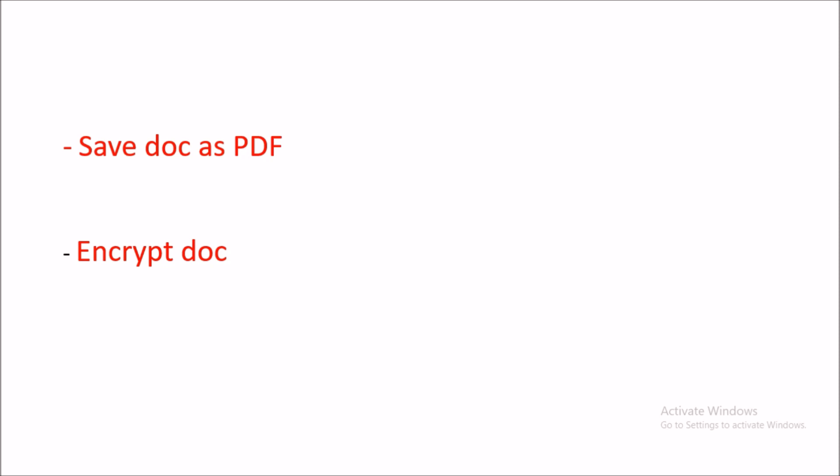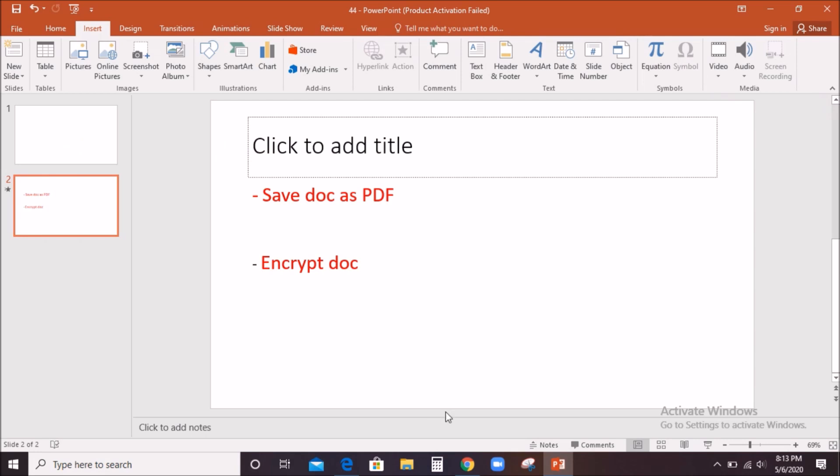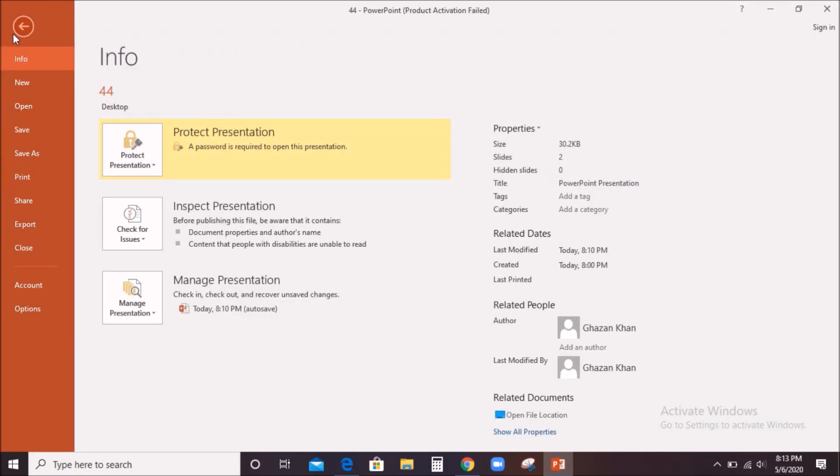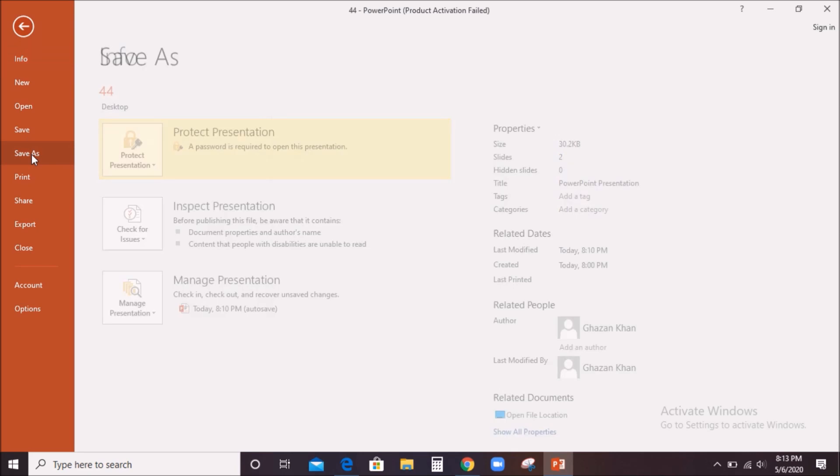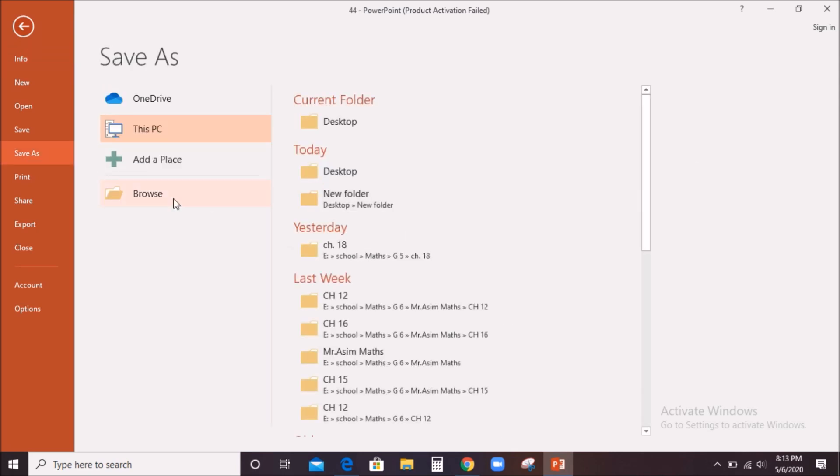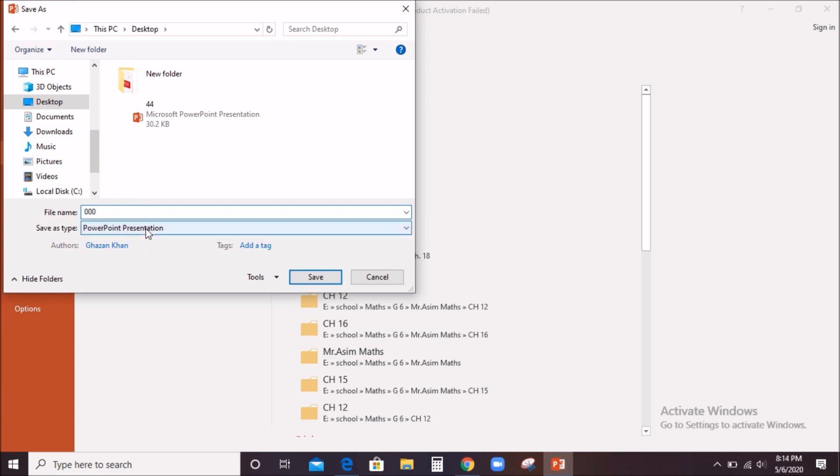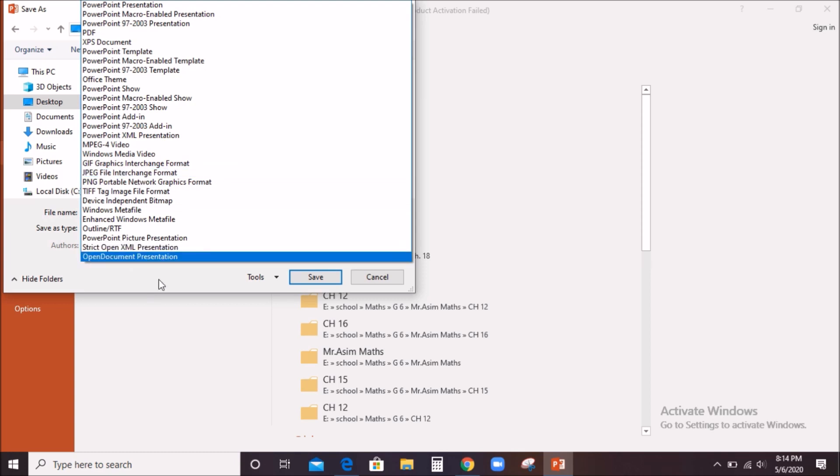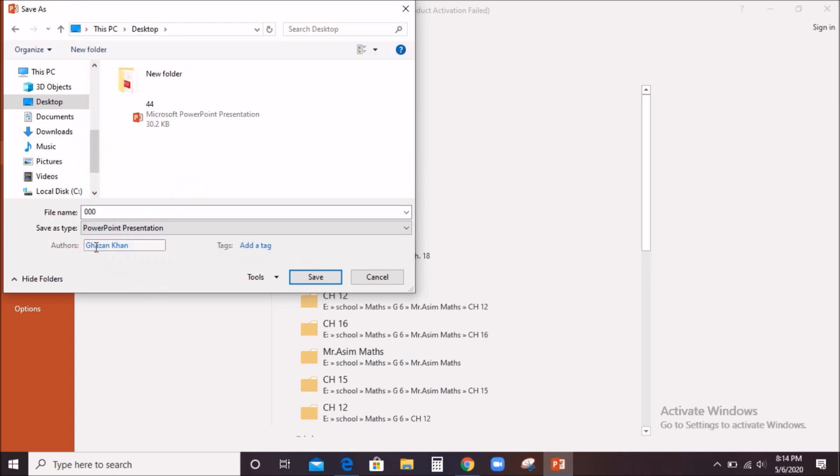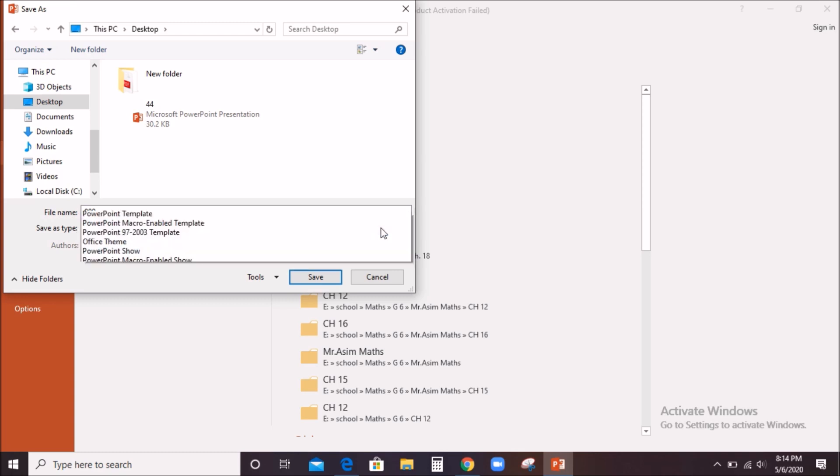Let's see the first one: save document as PDF. We will click on File tab, then browse to our destination. I would like to save this on desktop, and I'll choose a name—suppose 000. For PowerPoint presentation, please keep in mind 'save as type.' Click on the dropdown button, choose PDF, and then save.